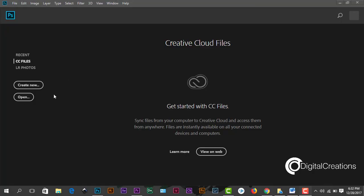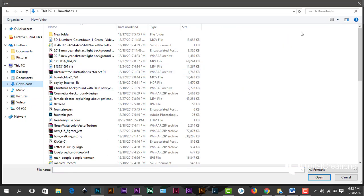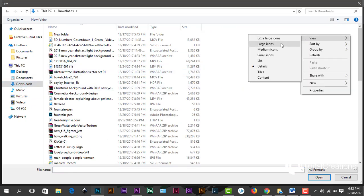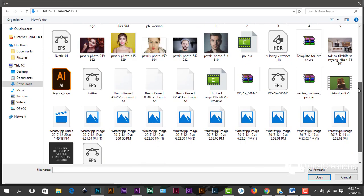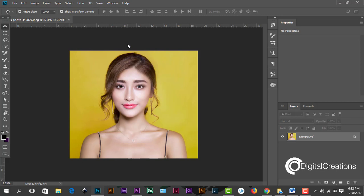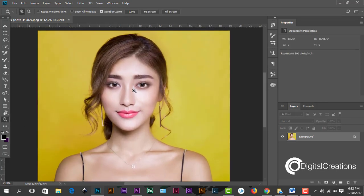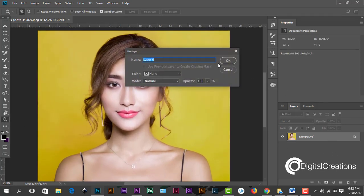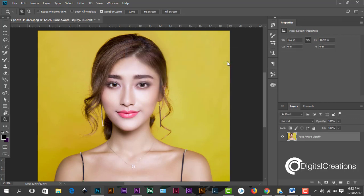Open Photoshop CC 2018 new version. We'll open any face image. Convert it into a layer, just name it Face Liquefy, Face Aware Liquefy. That's okay.